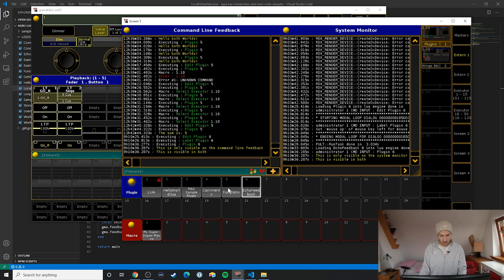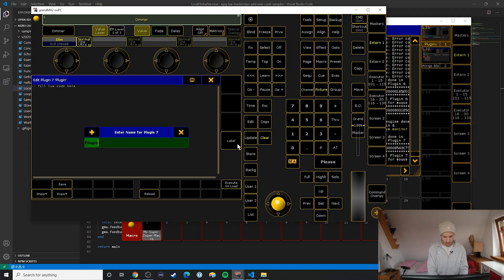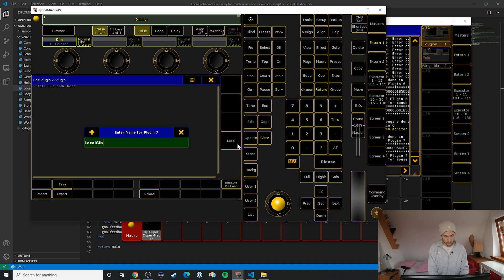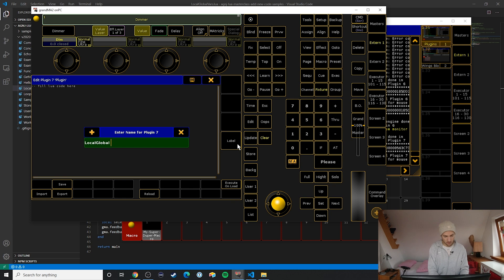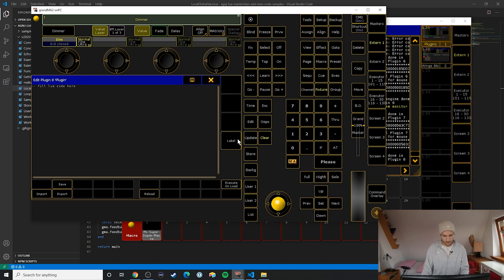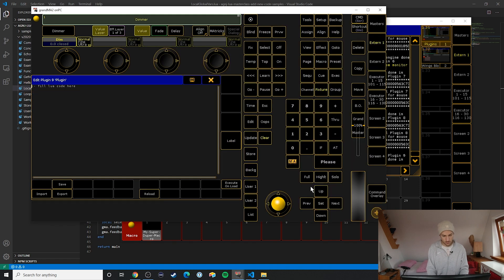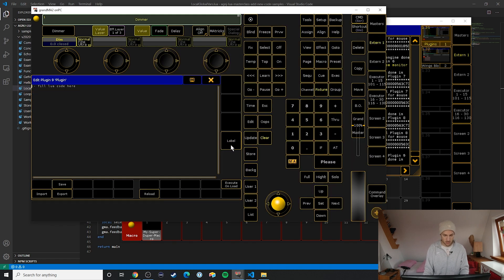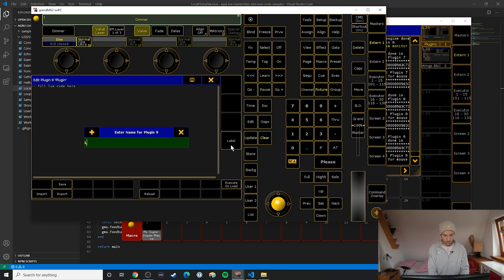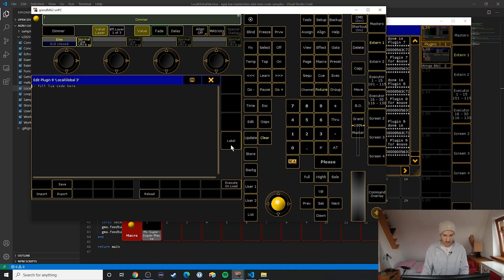I'm just going to go over here and create local global one, local global two, local global three, and then local global four.